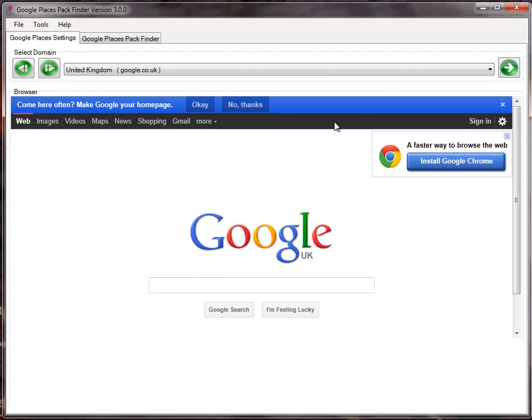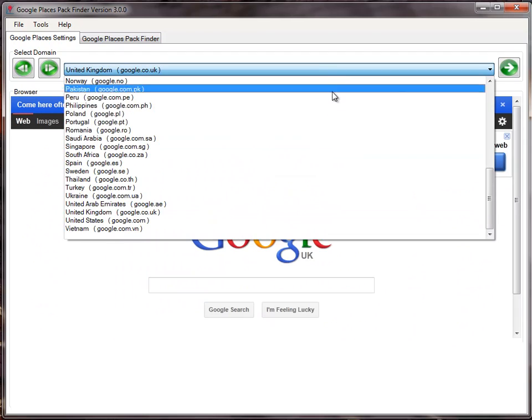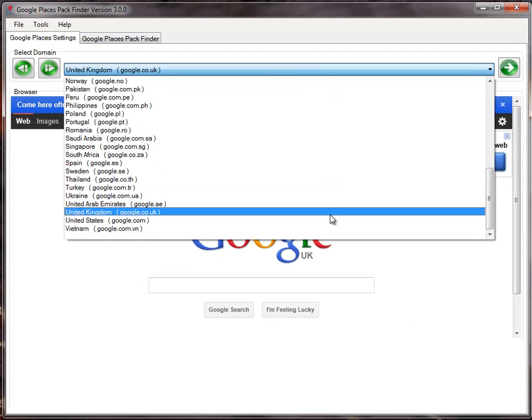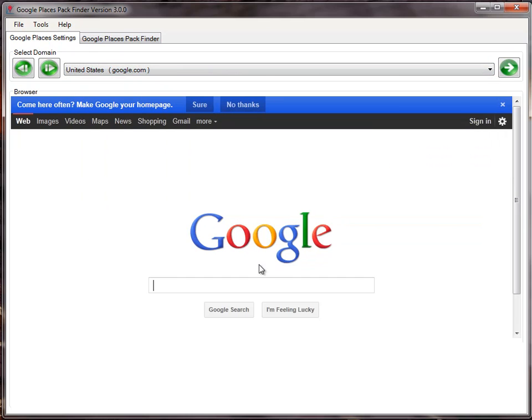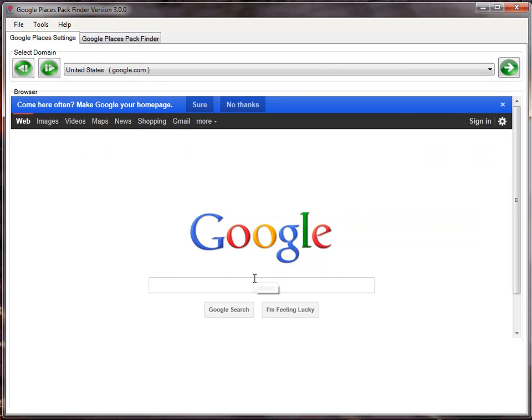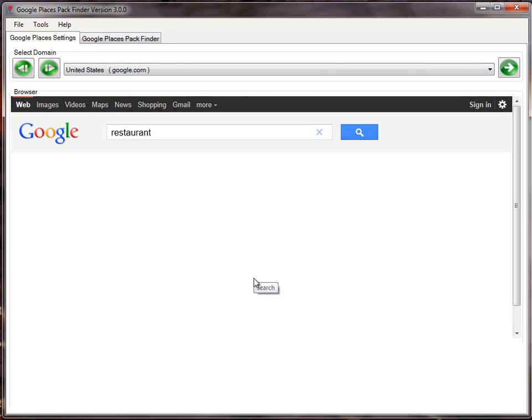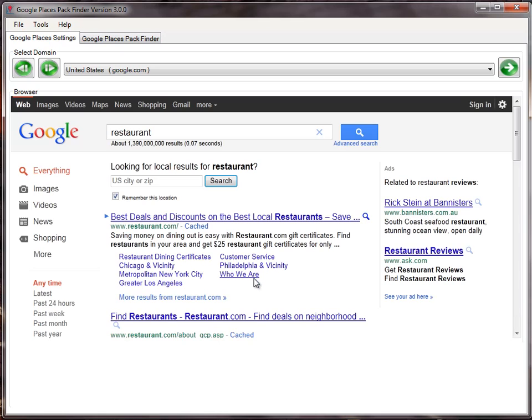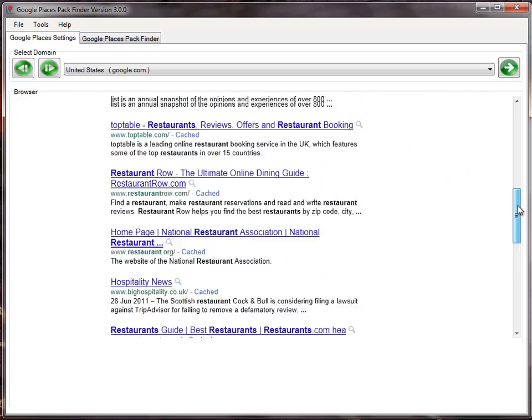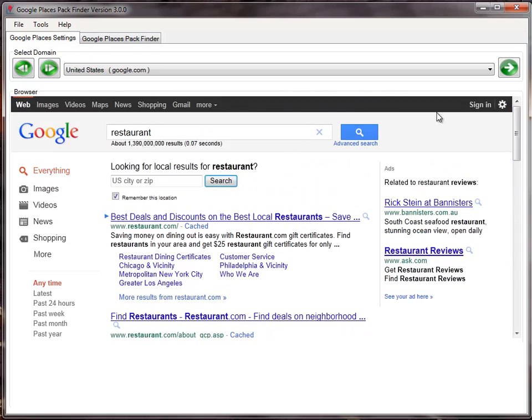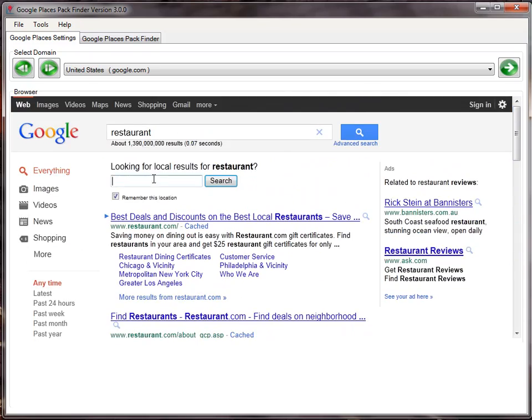Now if I choose the United States and type in the keyword restaurant, again it doesn't know where I am so it asks for the location. It's not going to show any packs because it doesn't know where I am. In this case, I'm going to choose Chicago as a test case.